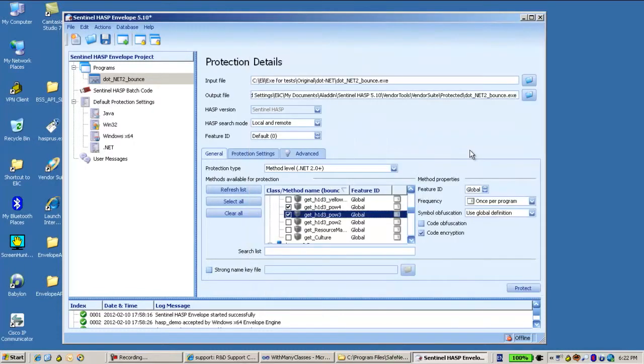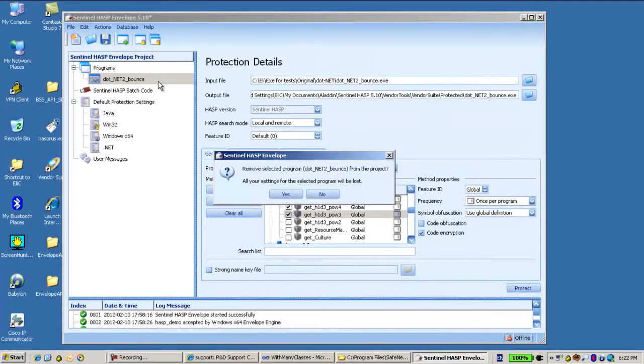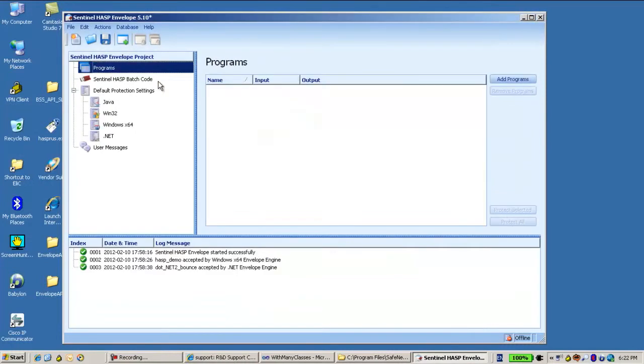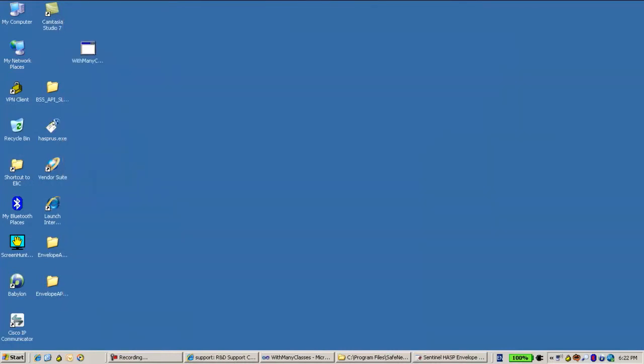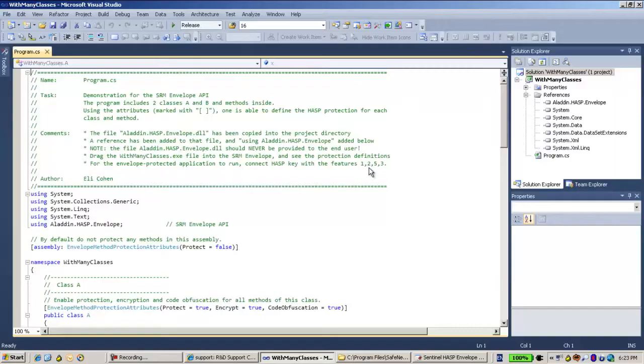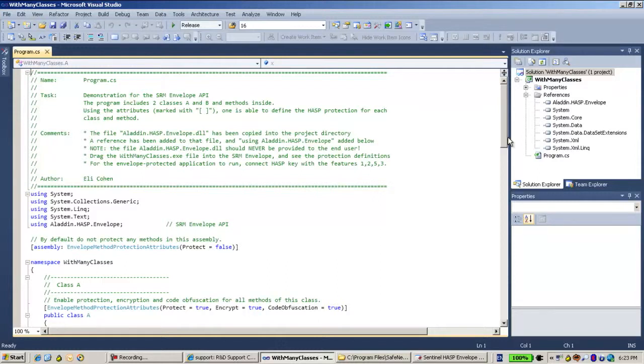Let's skip it for now and I'm going to Visual Studio Project. This is like the same as the vendor application. There is an application here, but in order to be working with the Envelope API,